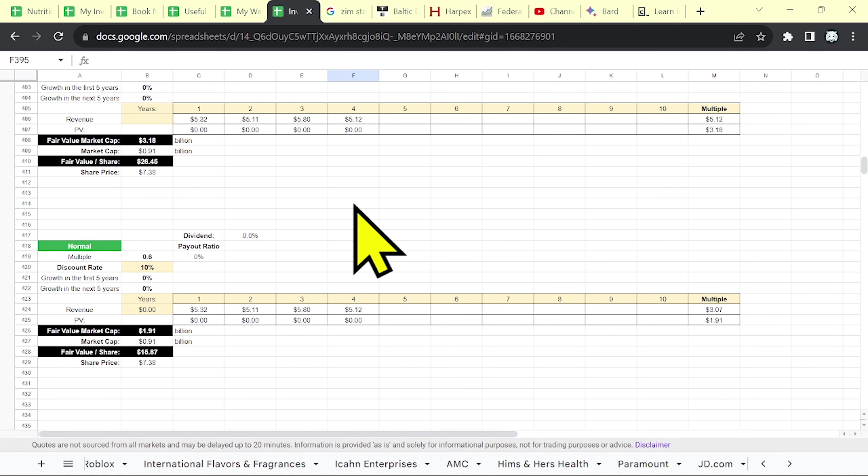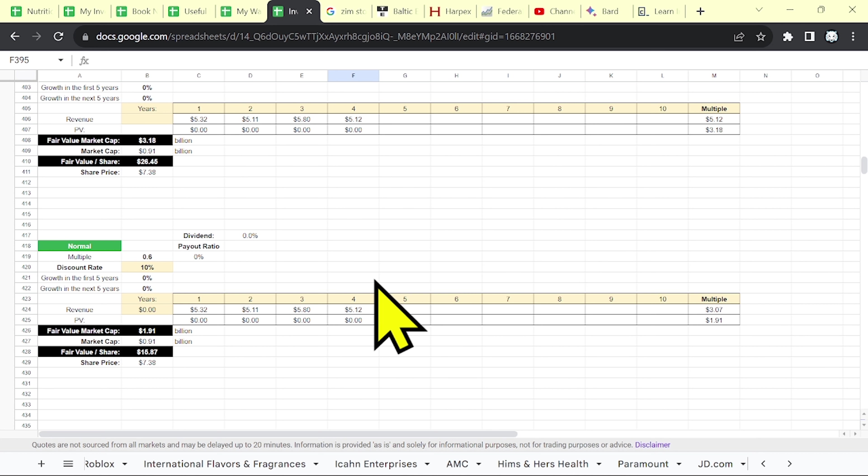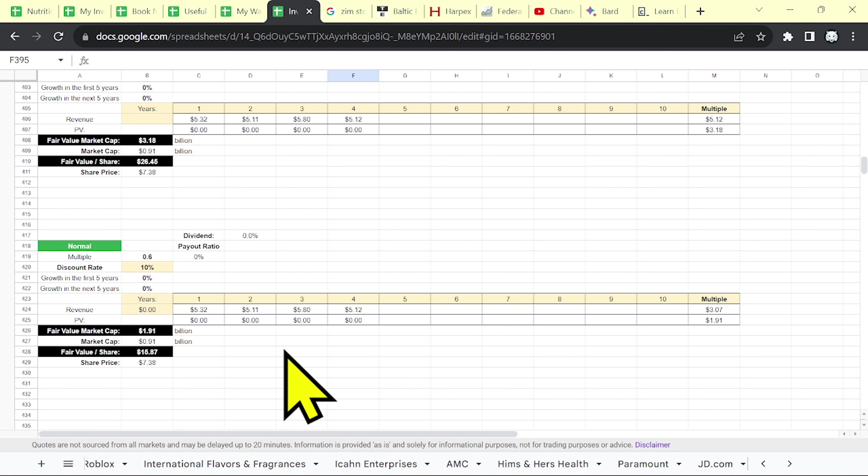And the normal case, where they might succeed to make a profit, not that much. But if they deliver some positive earnings, then the fair value may be around 1.9 billion. So at the current level, you may have a double.